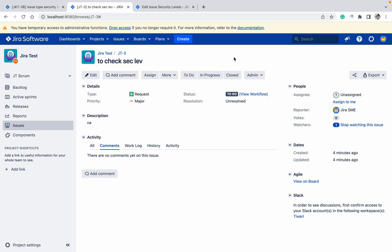Issue security scheme - there are different types of security available in Jira. That's why Jira is very secure and used by multiple companies.